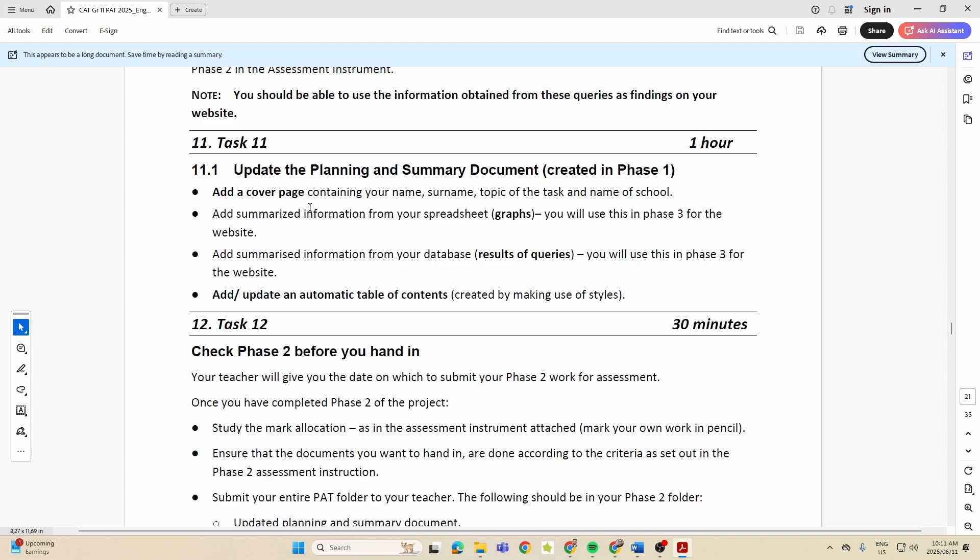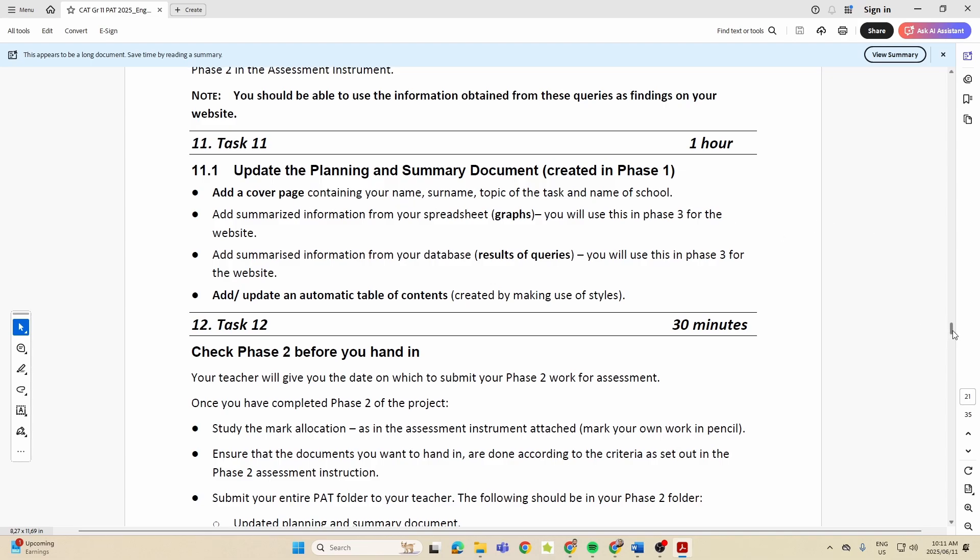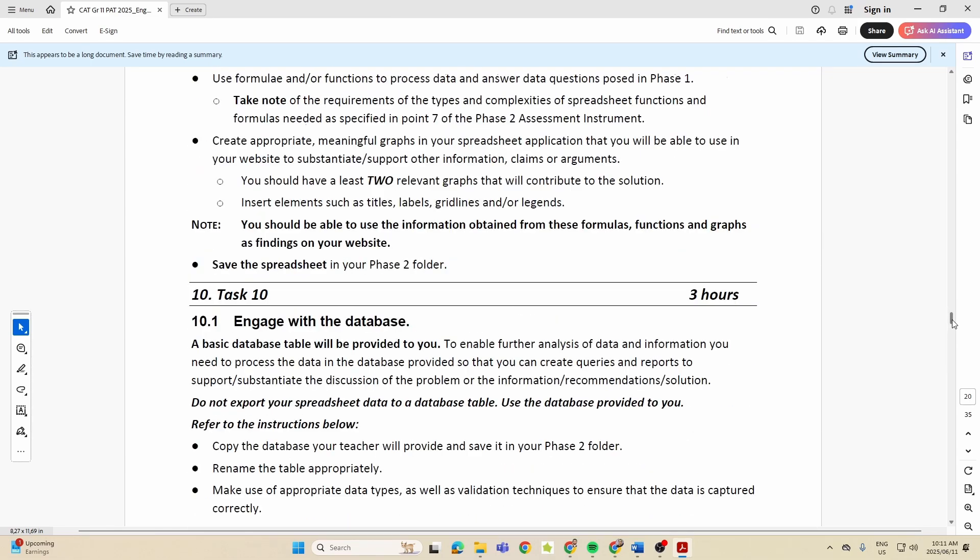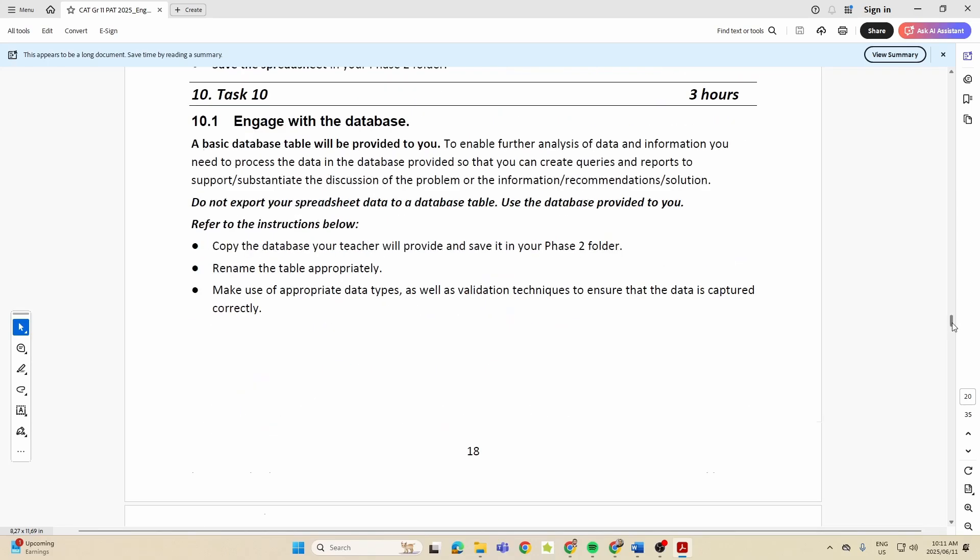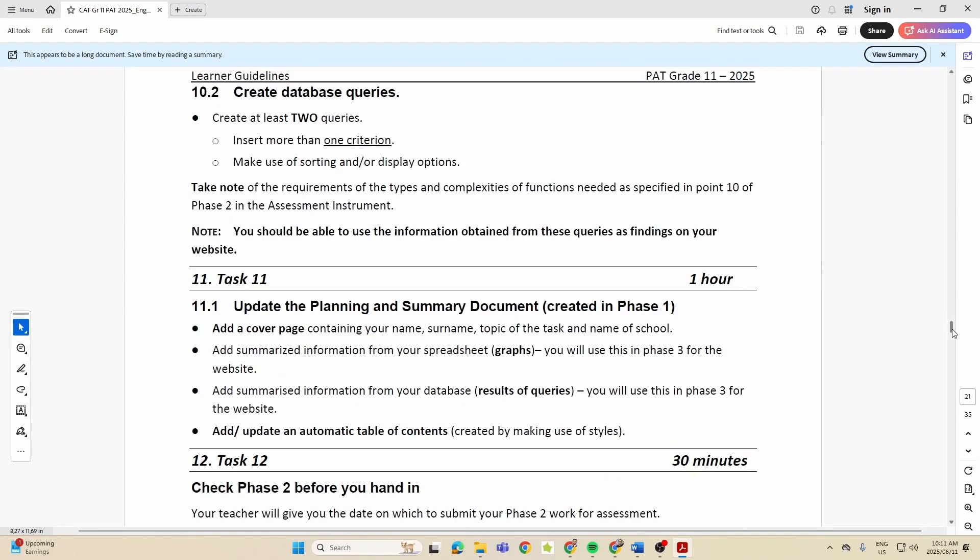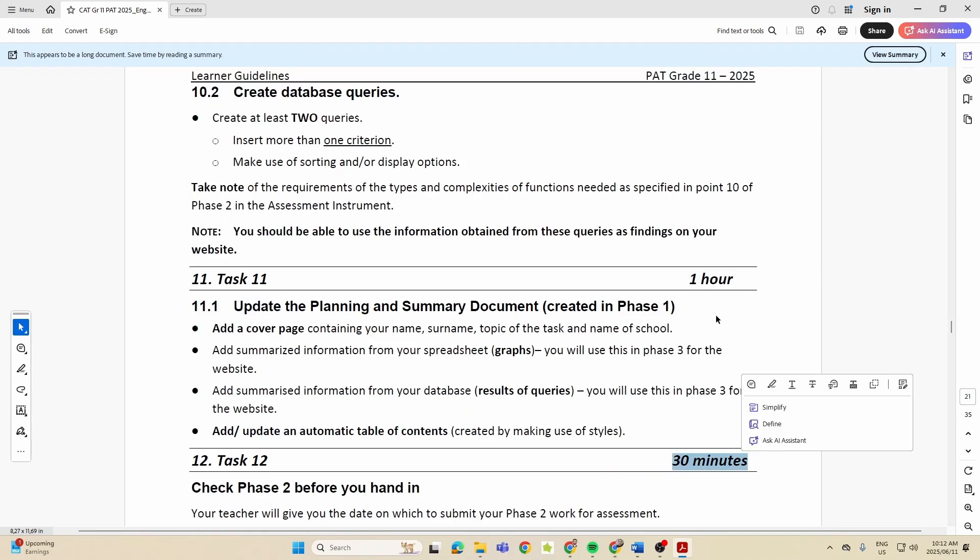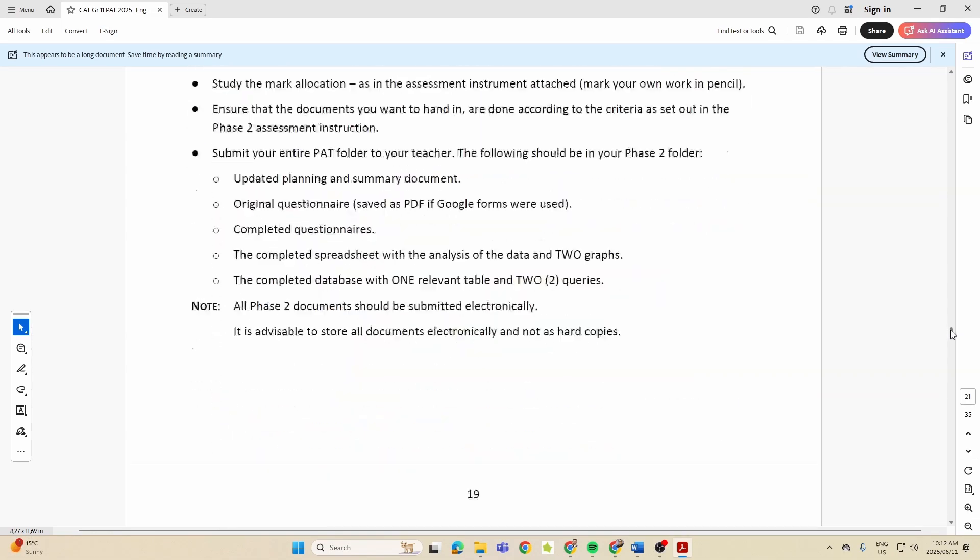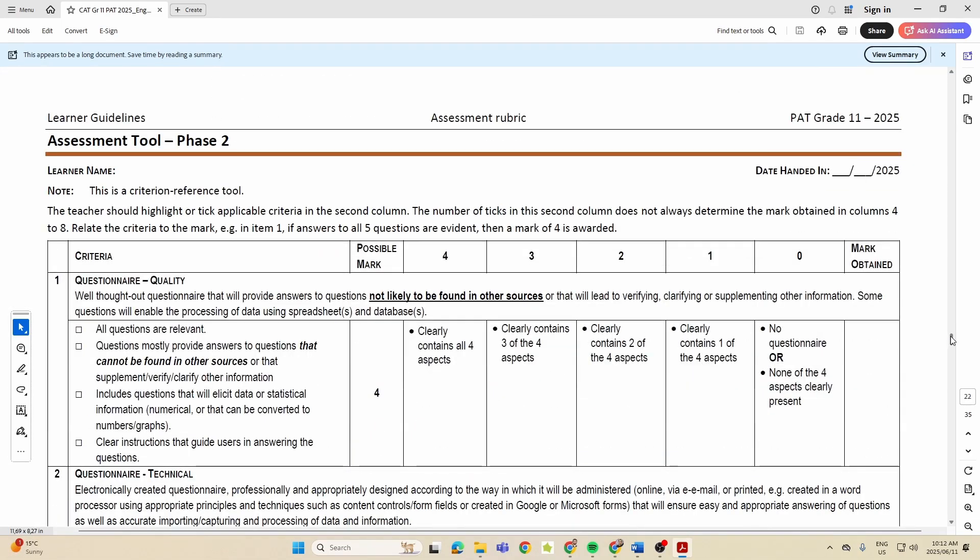Now folks, if you work according to this, like there's an hour for this task, 30 minutes for that task, you can work out how long it should actually take you to complete this PAT. And then you've got your rubric again.